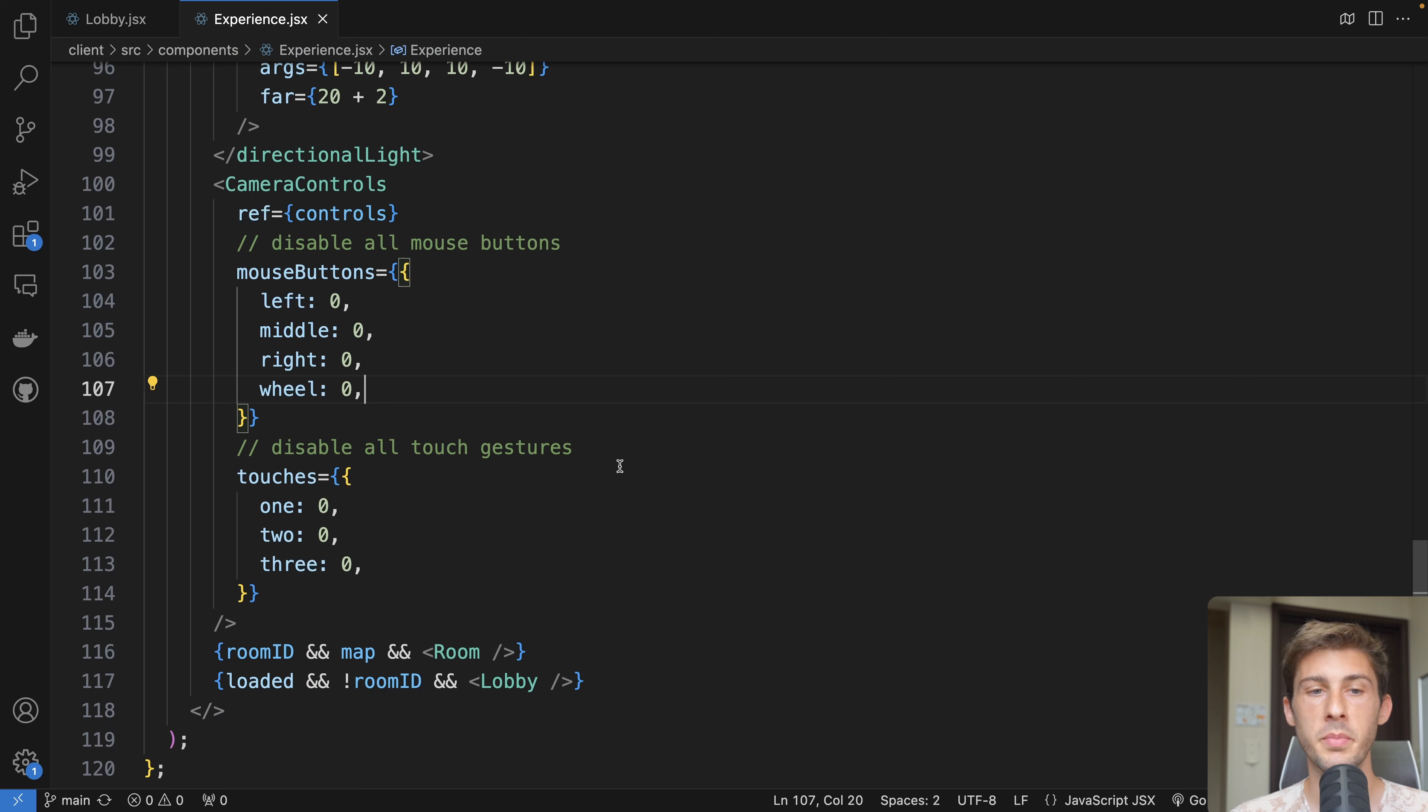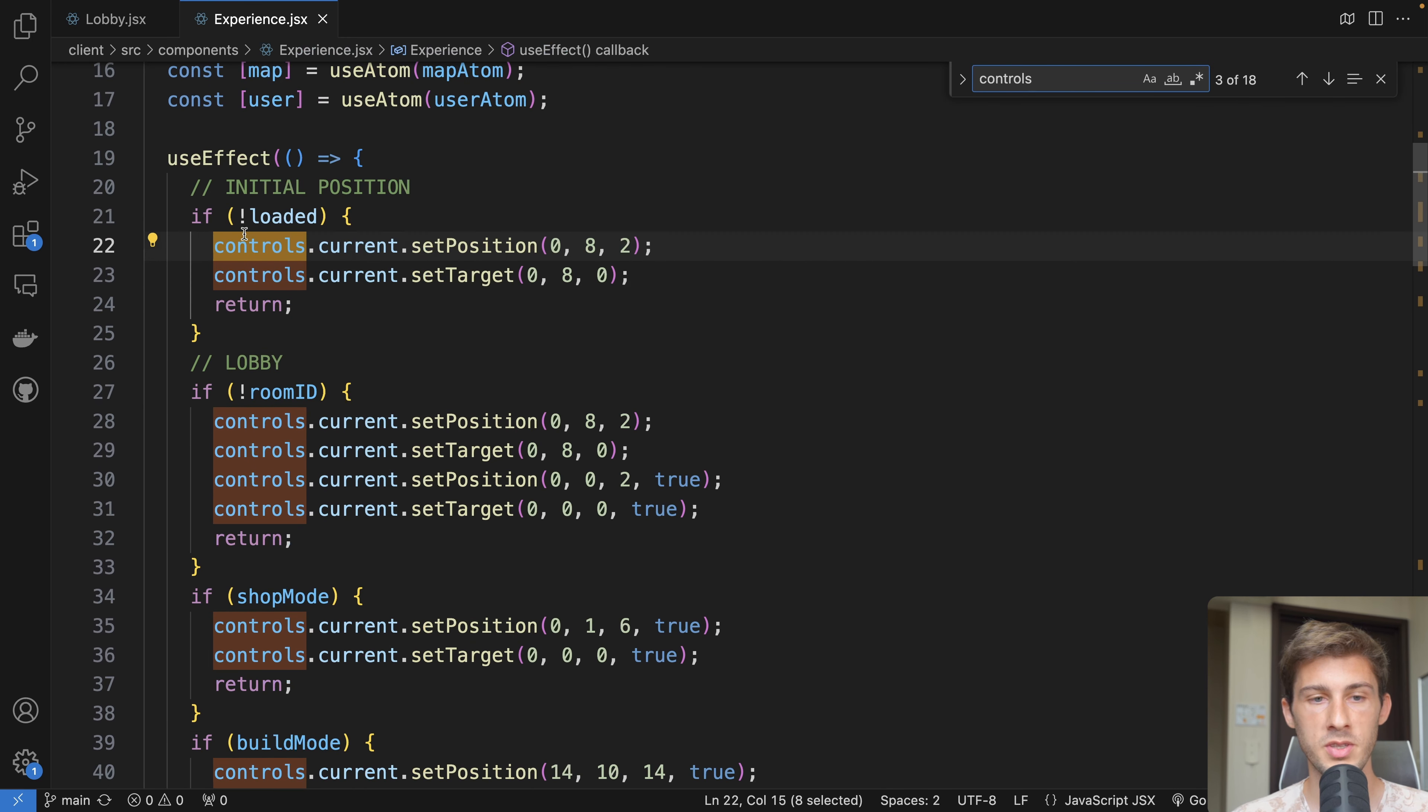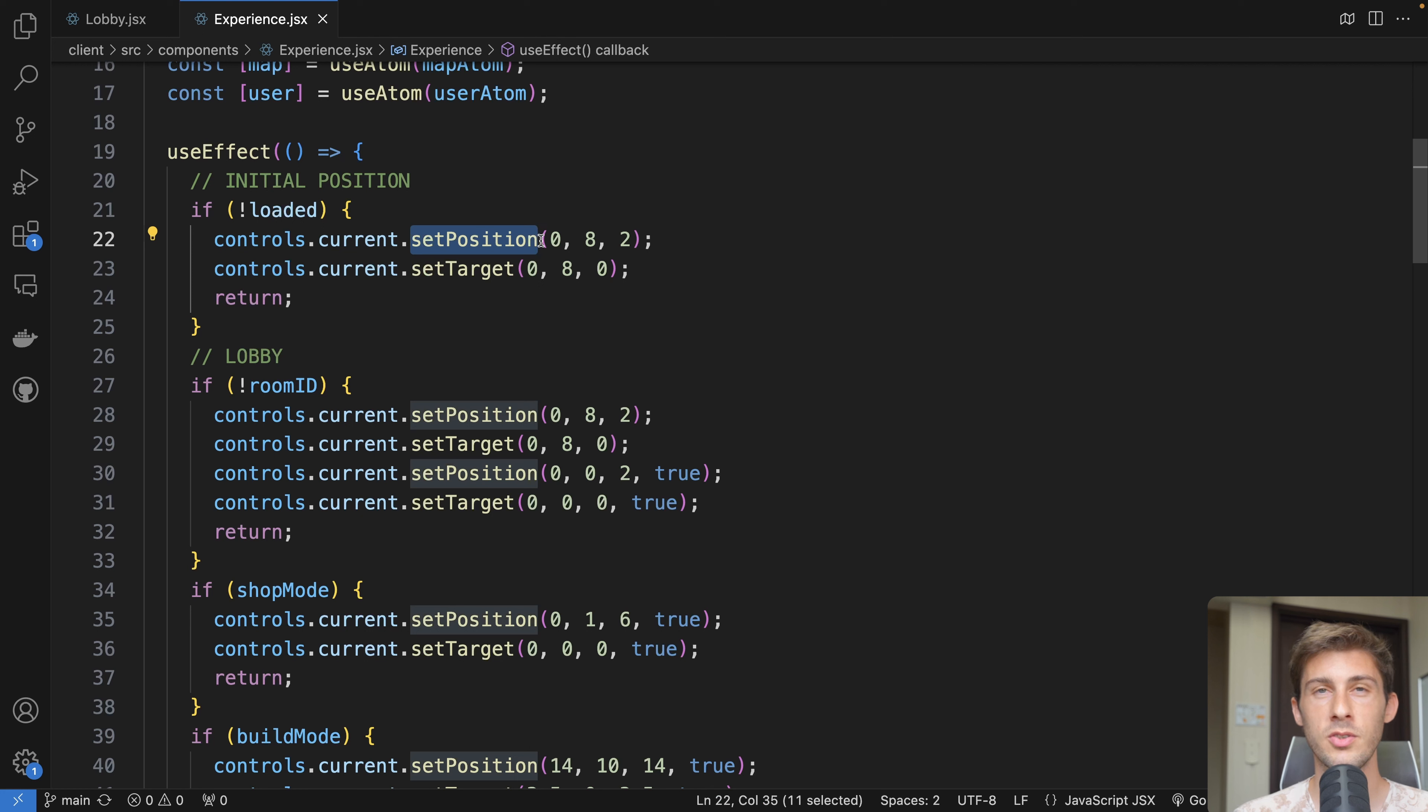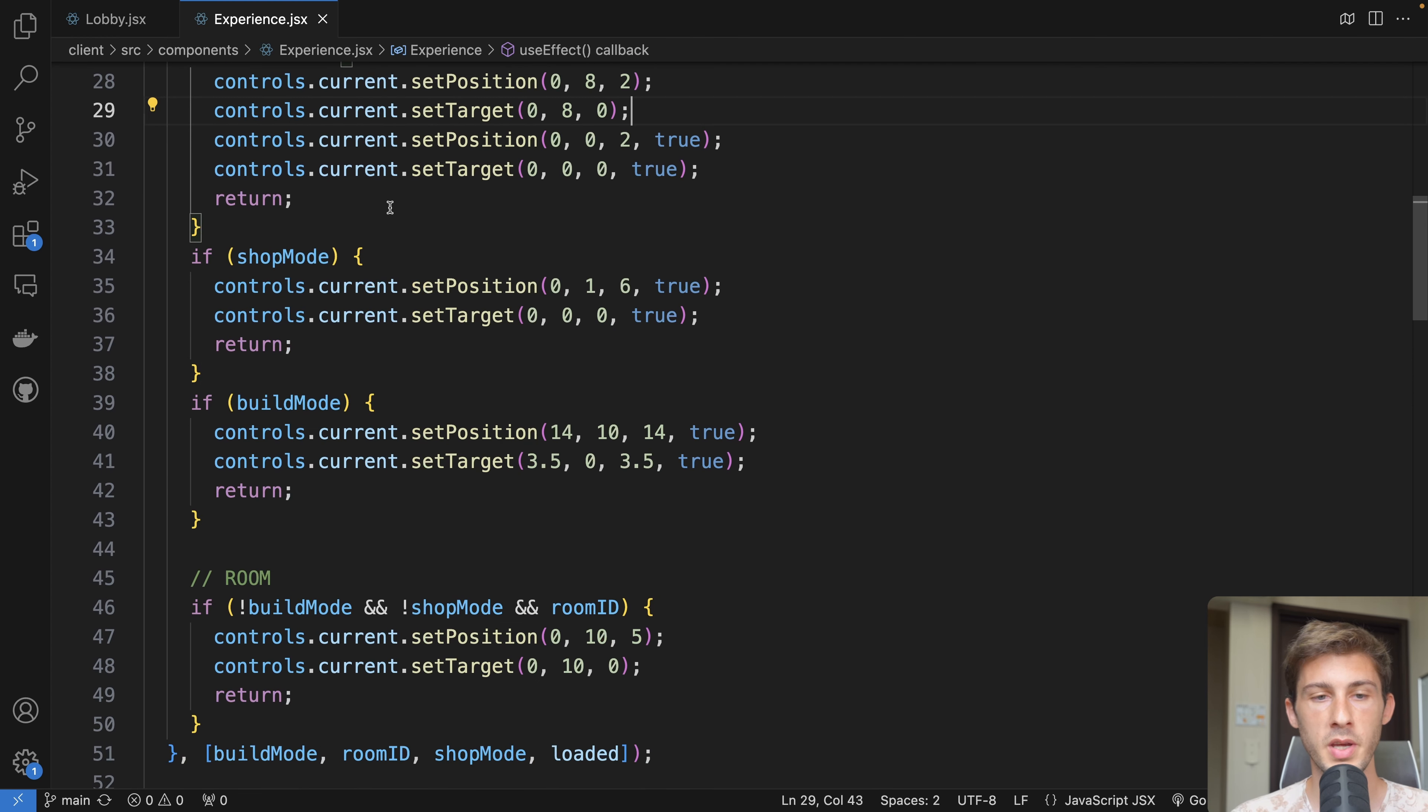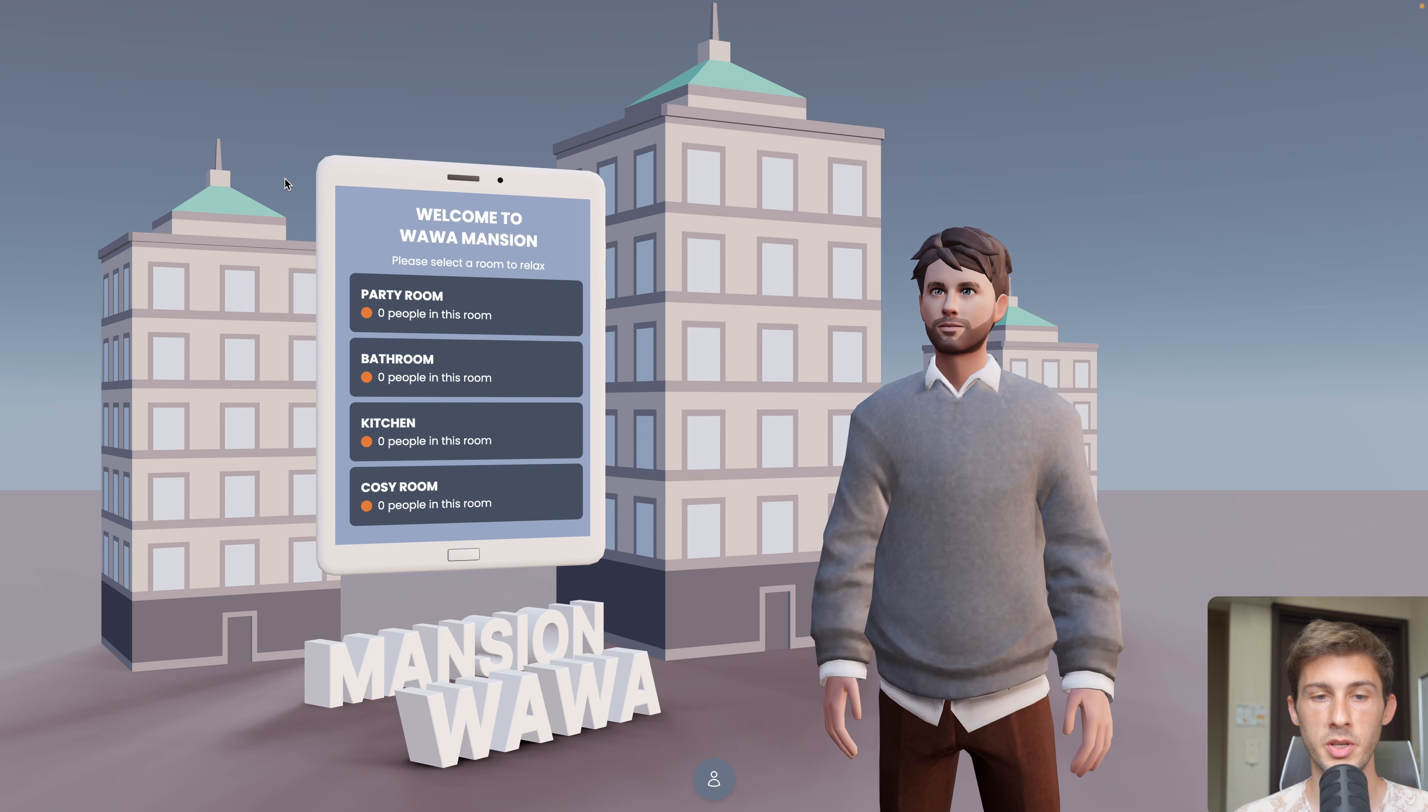In Drei library, there's an example with all the things you can do on it. There are lots of options to move the camera and understand how it works. But I'm using it very simply. I have a reference on camera controls in the experience. I disabled all events because I just want to control the camera myself and not let the user interact with it. Then we have the logic on the controls - a useEffect on different state to adapt the position of the camera. If we didn't load the experience yet, we have the initial position.